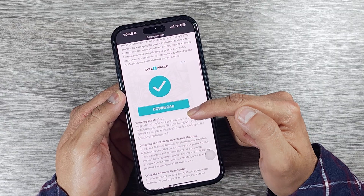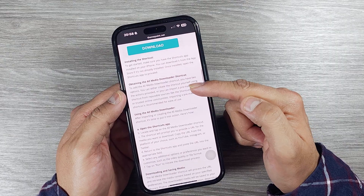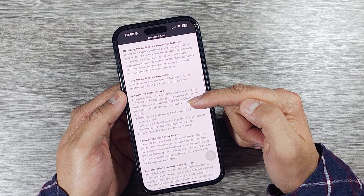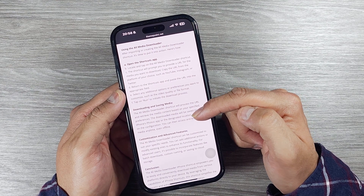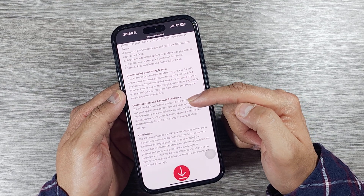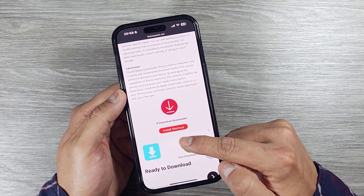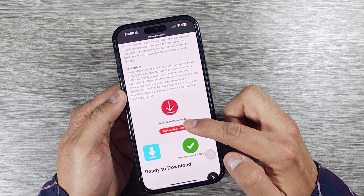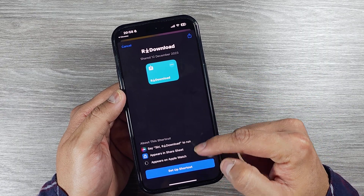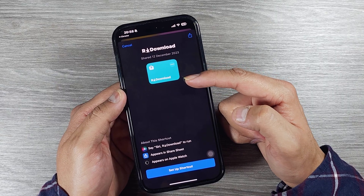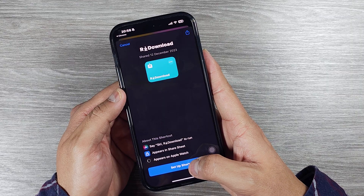There will be a few ads, just keep scrolling. There is information on how to install and use this media downloader shortcut and how you can save videos, photos, and reels to your phone. If you scroll down you will see a red button that says 'Install Shortcut'. Press that and it will open a new page to set up the shortcut.